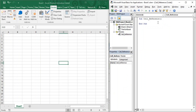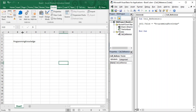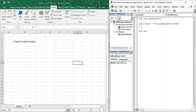From the previous video we have this macro called 'cell reference' which currently has no code. First, I'm going to add content to a particular cell — cell B3 — and write the string value 'programming knowledge'. That's our first step: providing a value to a blank cell. Now, for a numerical value, we use cell B4 and provide the value 50.